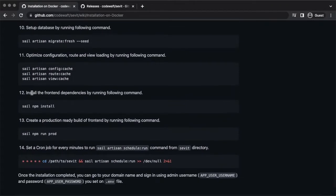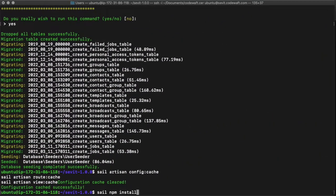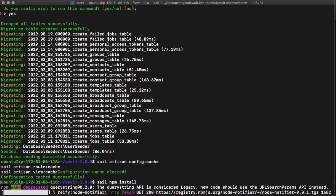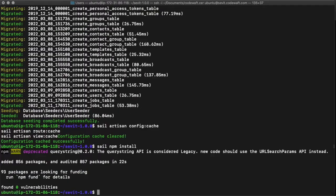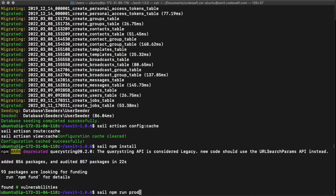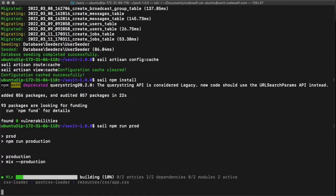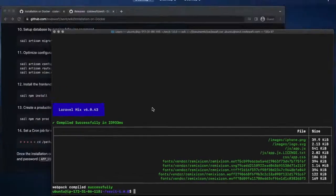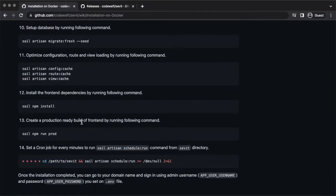Install frontend dependencies by running this command. Create a production build by running this command. Then run the command to process our scheduled task.